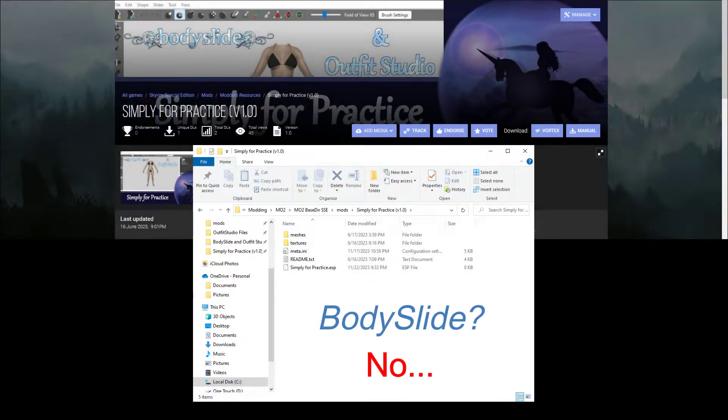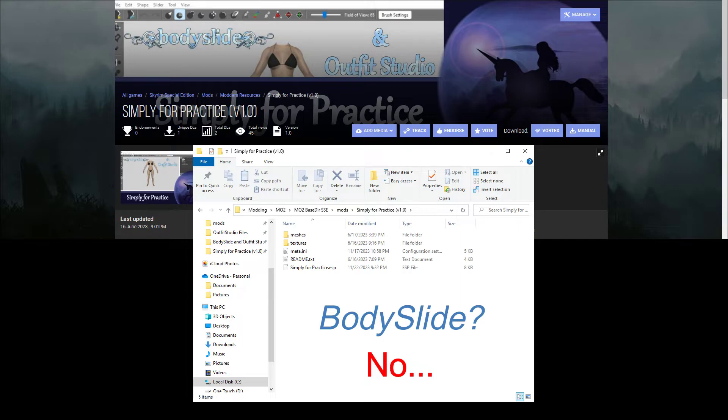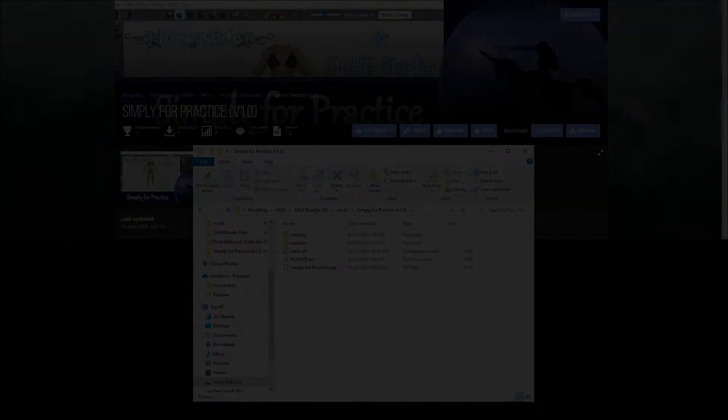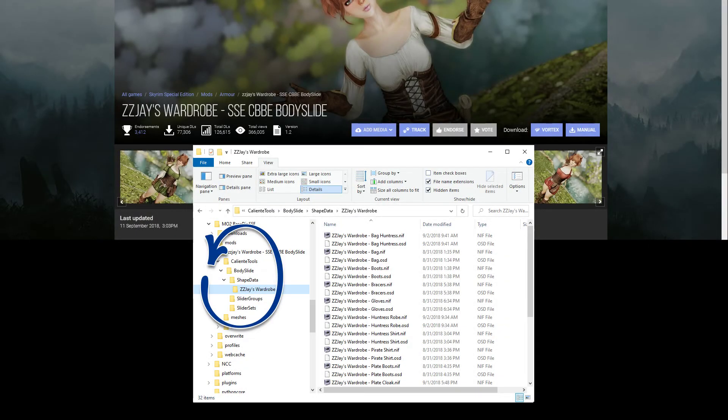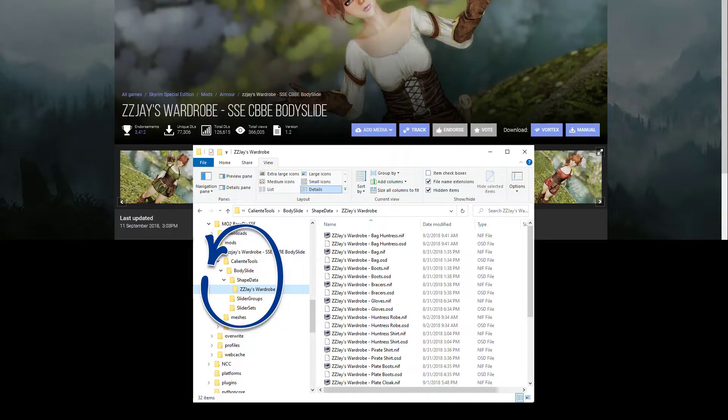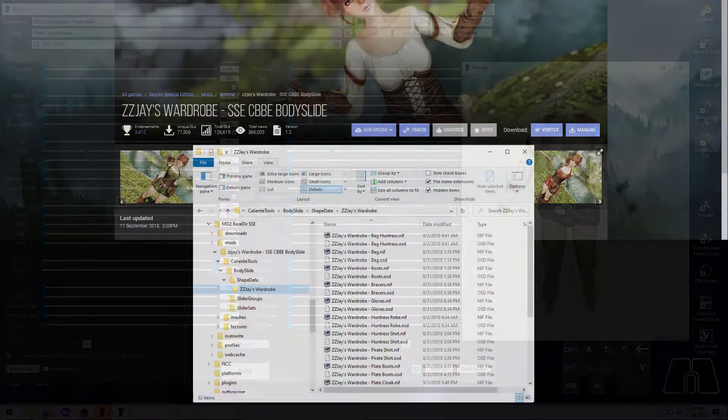For example, you can't use BodySlide with the demo mod from my Outfit Studio tutorials, because for an outfit to be compatible with BodySlide, there are very specific files that must be created and included in the outfit mod. We'll go over that in more detail in our next video.